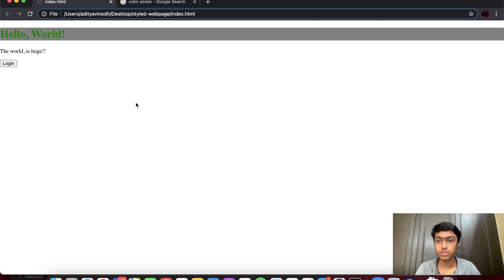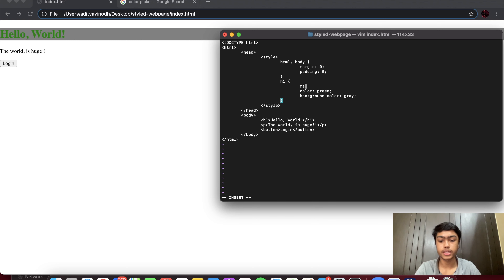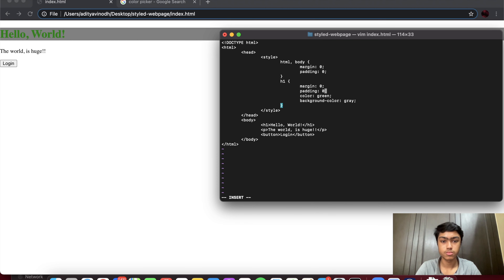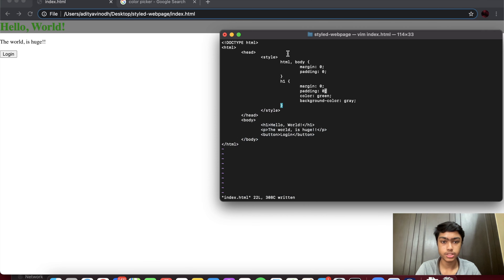Once I reload, the spacing is mostly gone, but we still see some margin at the top of the page. This could be a problem with our h1 tag, so I'll go back into insert mode and try to remove any margin or padding for the h1 as well. After that we can see it's gone, and we could manually add our margin and padding to whatever specification we want.